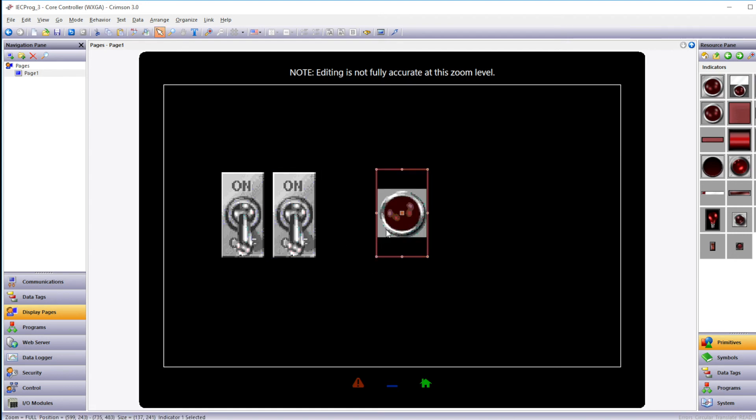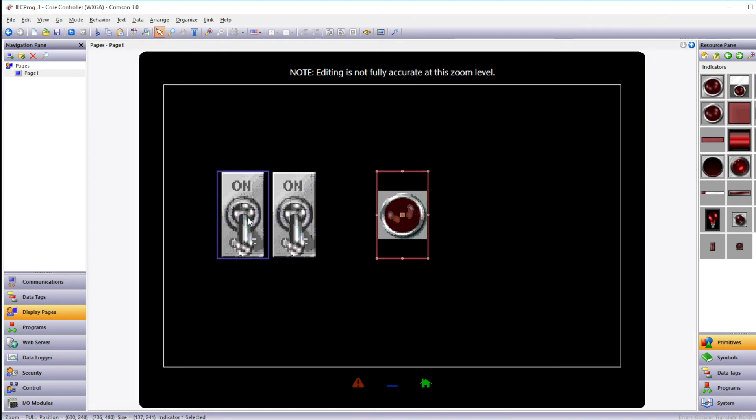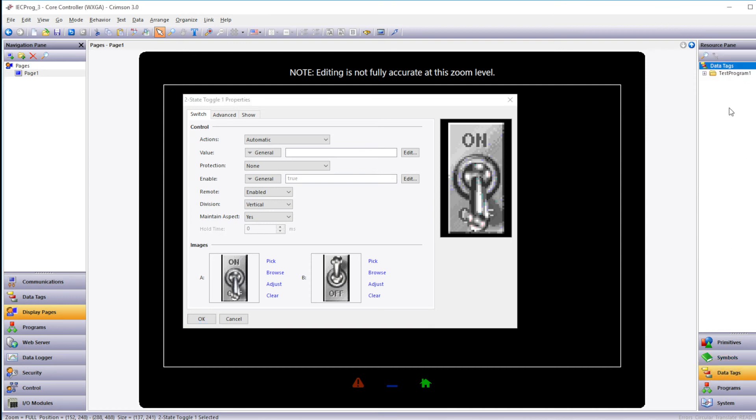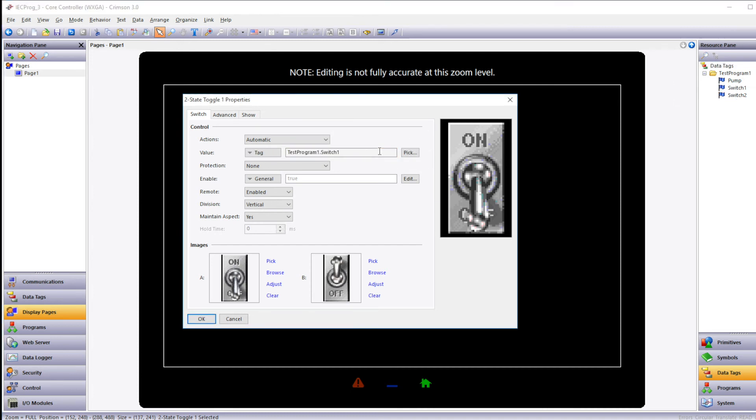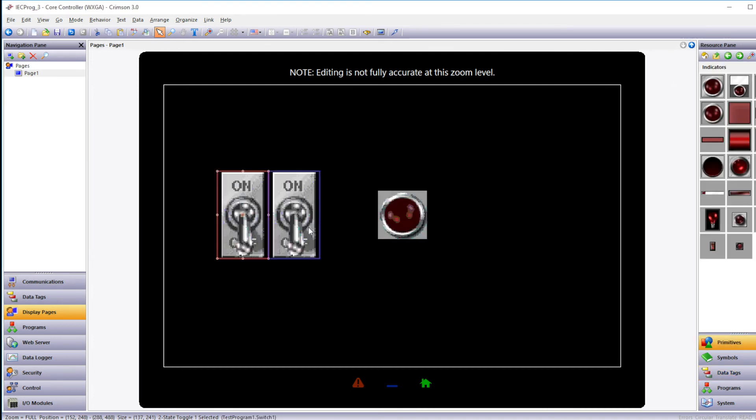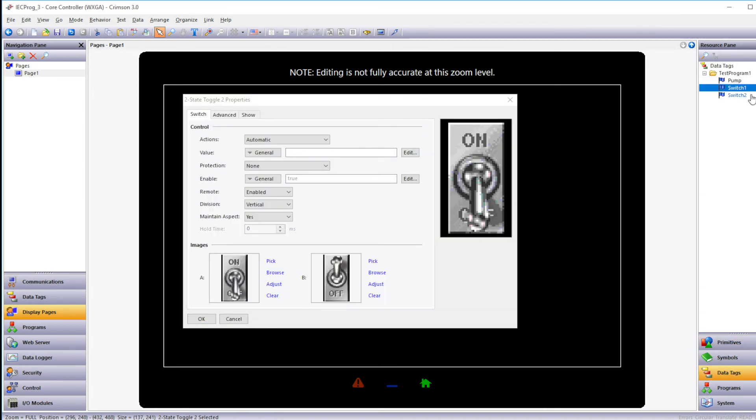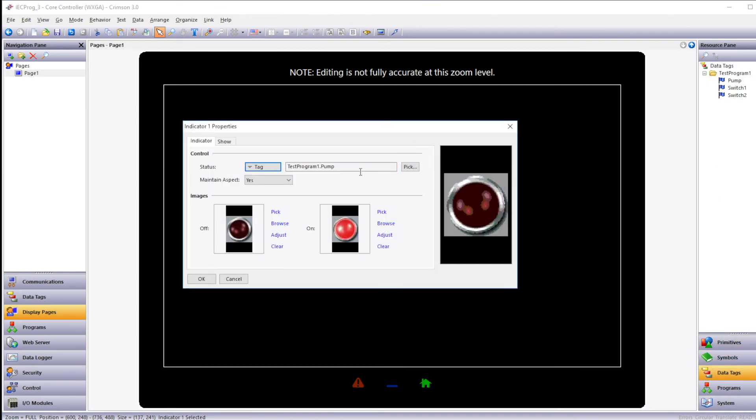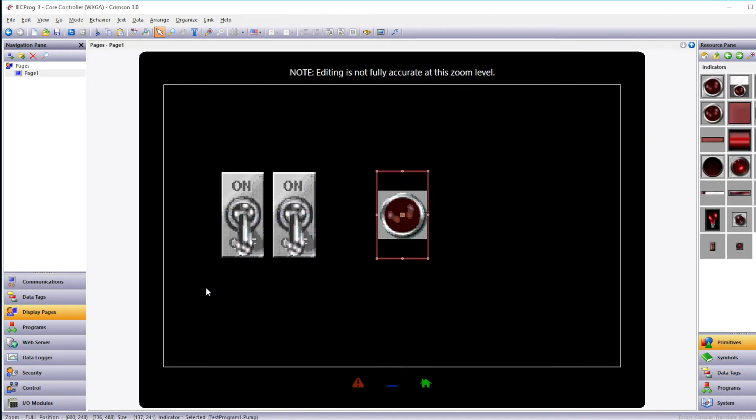To tie the graphics to the data tags, I'll double click on the graphic and then go to the Data Tag category in the Resource Pane and drag the data tag to the Value field. Then I'll follow the same process for the second switch and the indicator. The database is ready to be loaded into the controller.